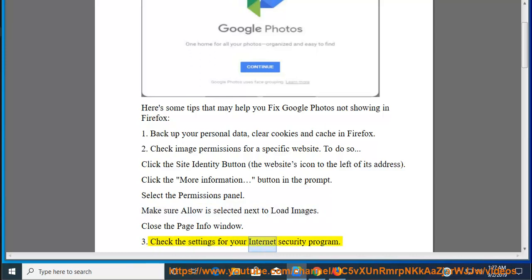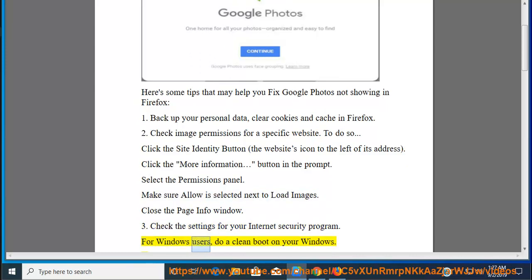Check the settings for your internet security program. For Windows users, do a clean boot on your Windows.